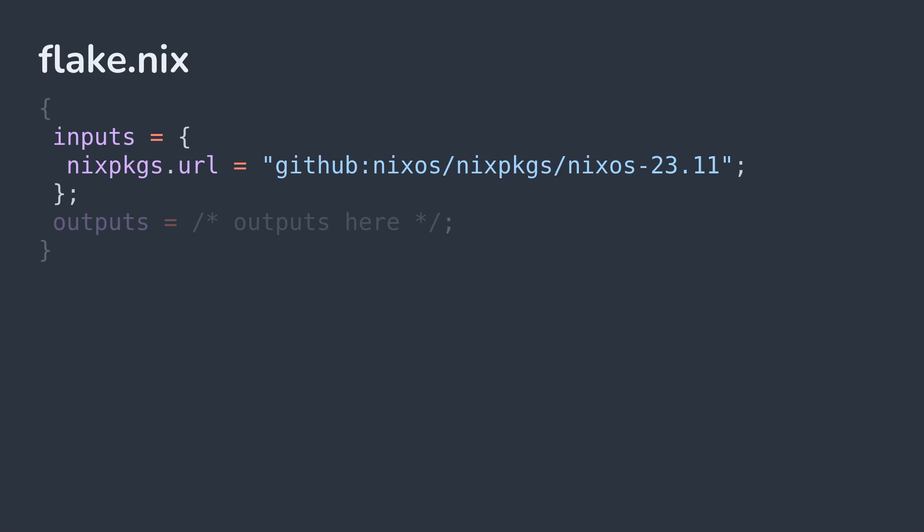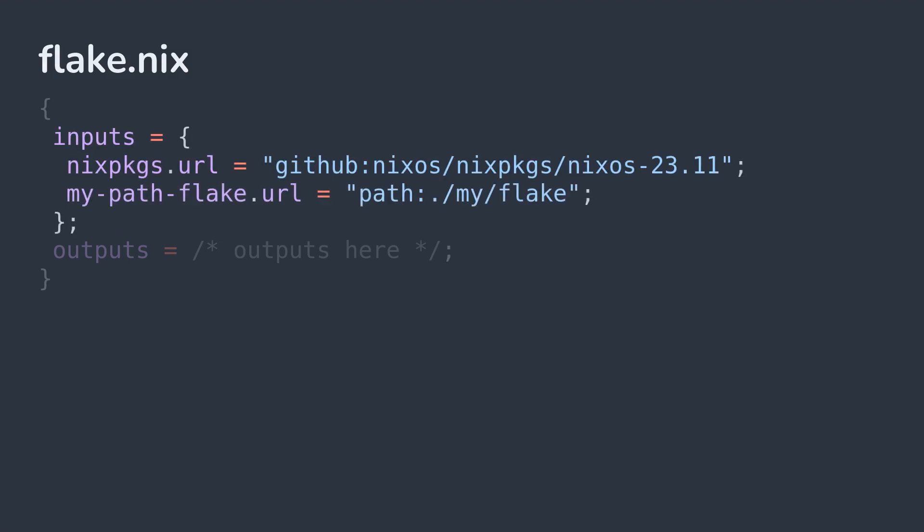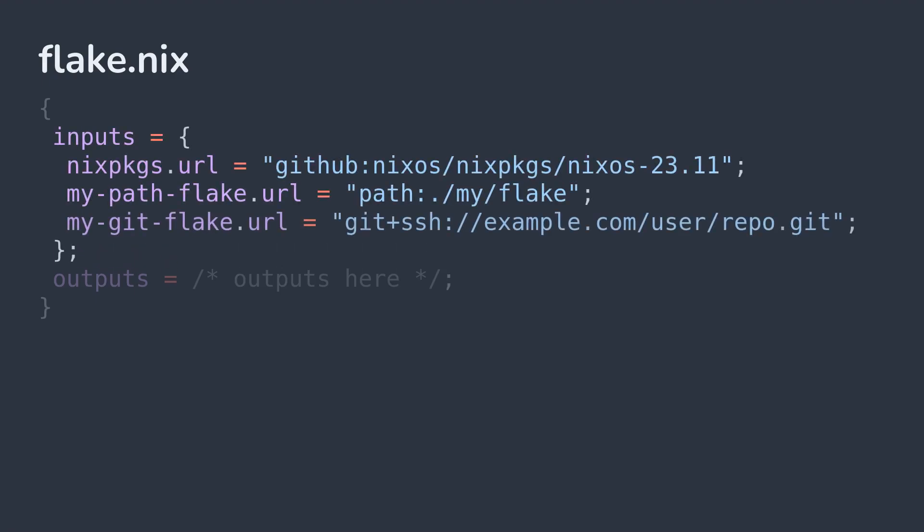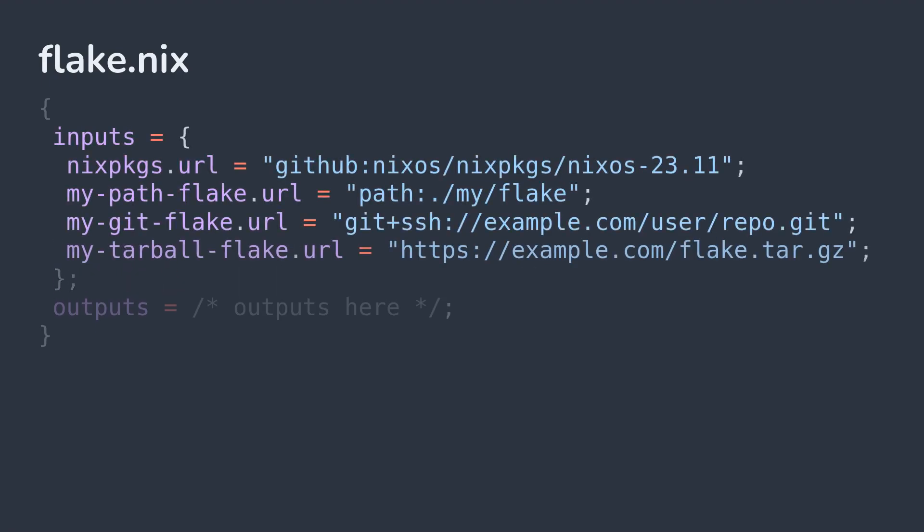You aren't limited to just nix packages in GitHub though. You can use flakes from anywhere, including a local path, any git forge, or a tarball from the web.